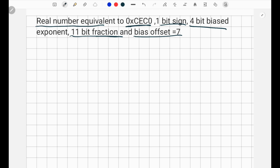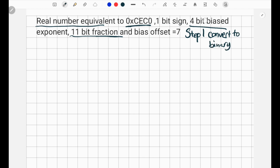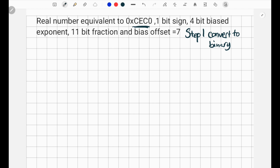The way we can find the real number equivalent, we're going to follow 5 easy steps. Step 1 is going to be to convert to binary. We want to convert our hexadecimal — 0x just means it's hex, so we don't have to worry about it. We only care about CEC0.